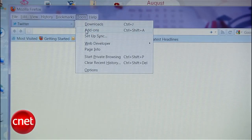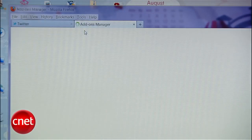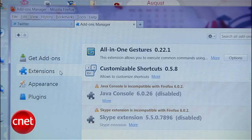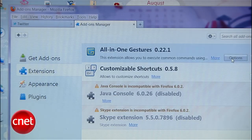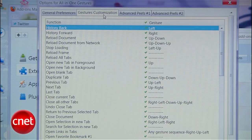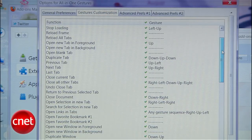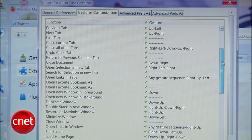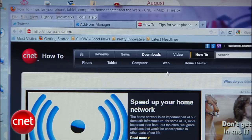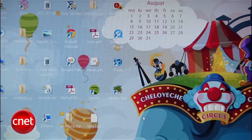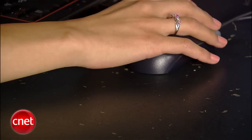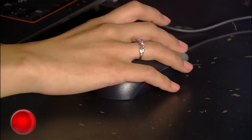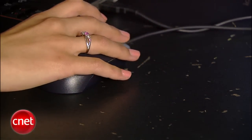Then head to Tools, Add-ons, Extensions, and click Options next to the new add-on. Head to the Gestures Customization tab and you'll see a full list of mouse gestures. For example, Down Left minimizes Firefox, which means that you right-click your mouse and drag it down and to the left.